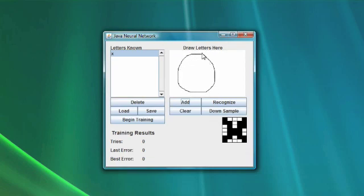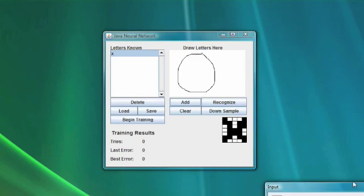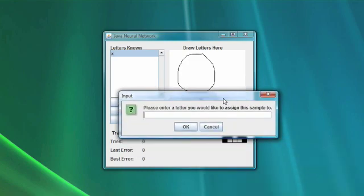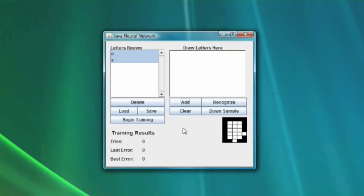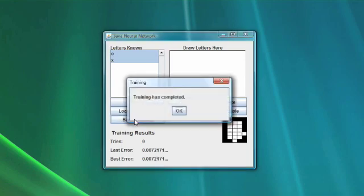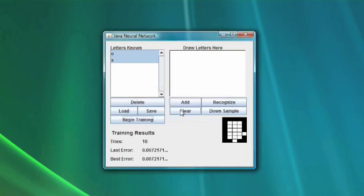We are also going to teach it how to recognize an O, following the same process. We type O to tell it that it can recognize O. Now it knows X and it knows O. We can train the neural network — we click 'Begin Training' and the neural network has now trained. It can recognize two letters.